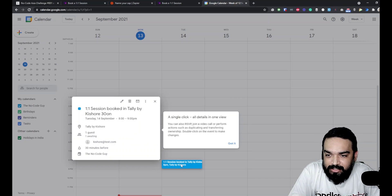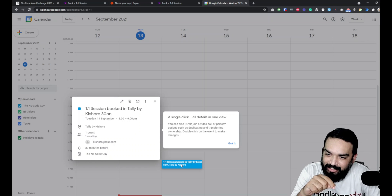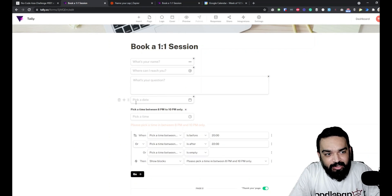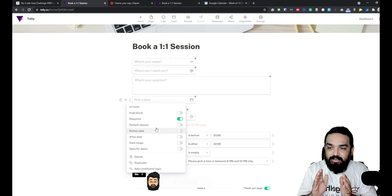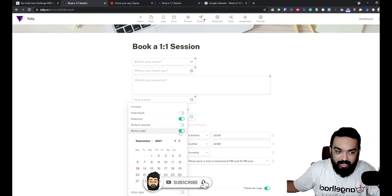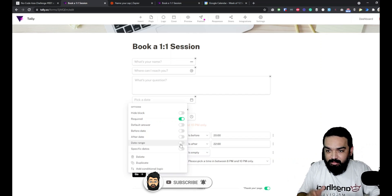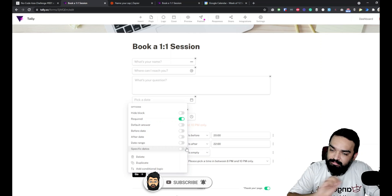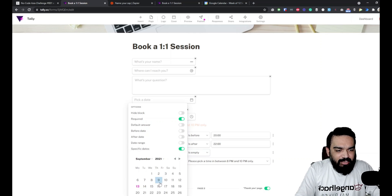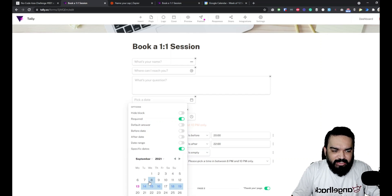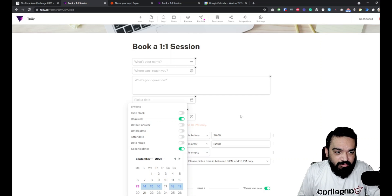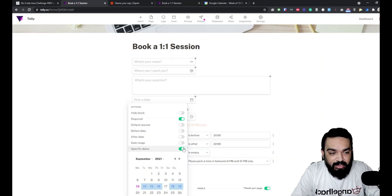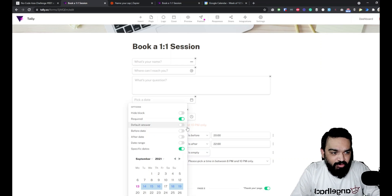The automation runs automatically with no intervention required. You can use this instead of Calendly or any other scheduling tool. One feature worth mentioning: in the date field you can also limit available date slots — before a specific date, after a specific date, or a date range. You can schedule meetings only within two weeks, skip specific days, or select individual dates. It's a very powerful date field in Tally.so.